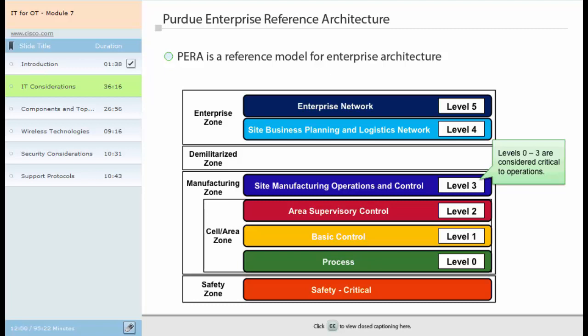In Level 4, the Site Business Planning and Logistics Network is where functions and systems exist that require access to services provided by the enterprise network. A manufacturing zone comprises Levels 0 to 2 incorporated into the cell area zone, as well as Level 3. Level 3, the Site Manufacturing Operations and Control Systems, manage plant manufacturing-wide functions. These systems may communicate with controllers in Level 1, function as a staging area for changes in the cell area zone, and share data with the enterprise systems in Levels 4 and 5. Because these systems are primarily based on standard computing equipment and operating systems, they are more likely to communicate with standard networking protocols.